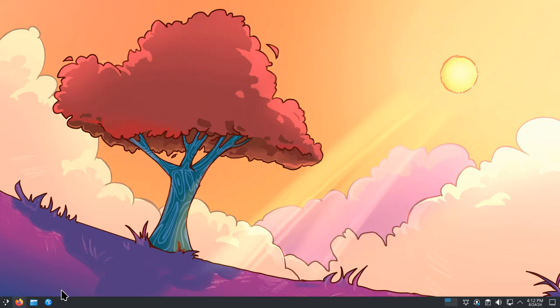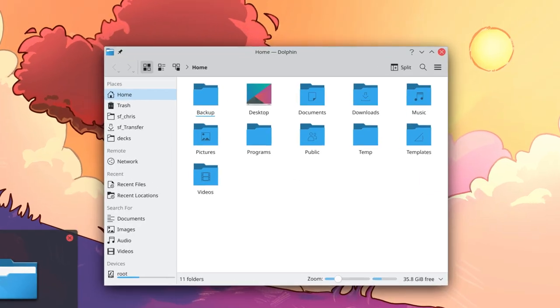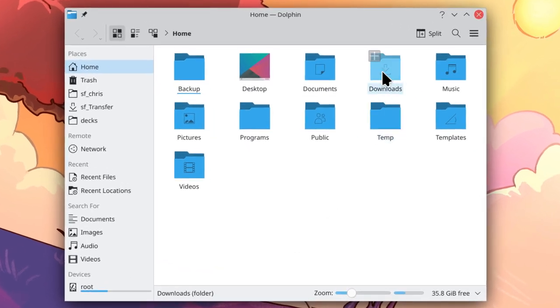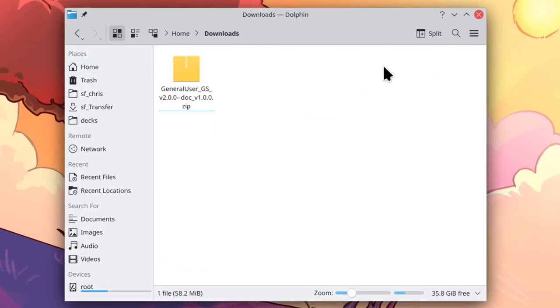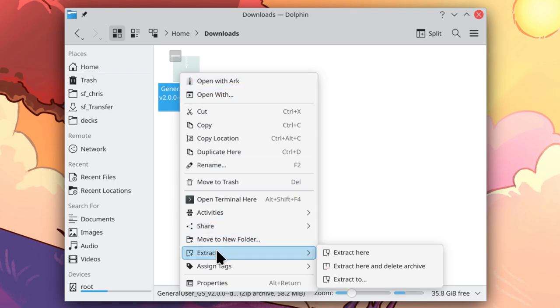Open your file browser and go to your Downloads folder. Right-click on the zip file and find the option to extract the zip file. This will vary depending on the desktop environment you are using. Here in KDE Plasma, I will choose the Extract Here and Delete Archive option.